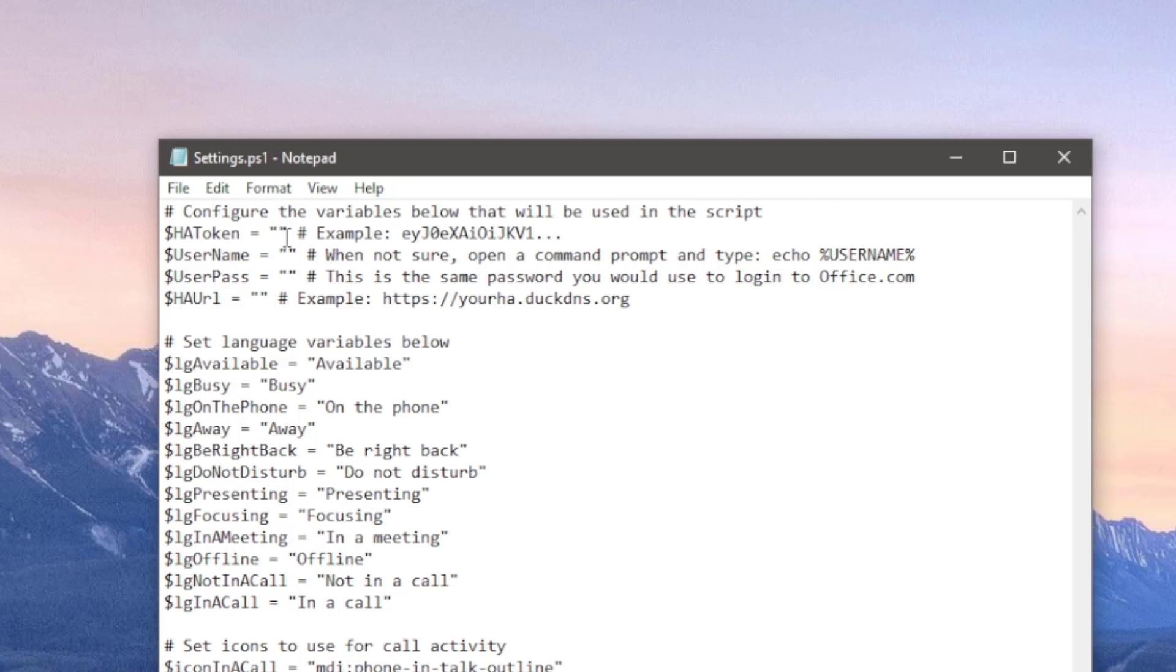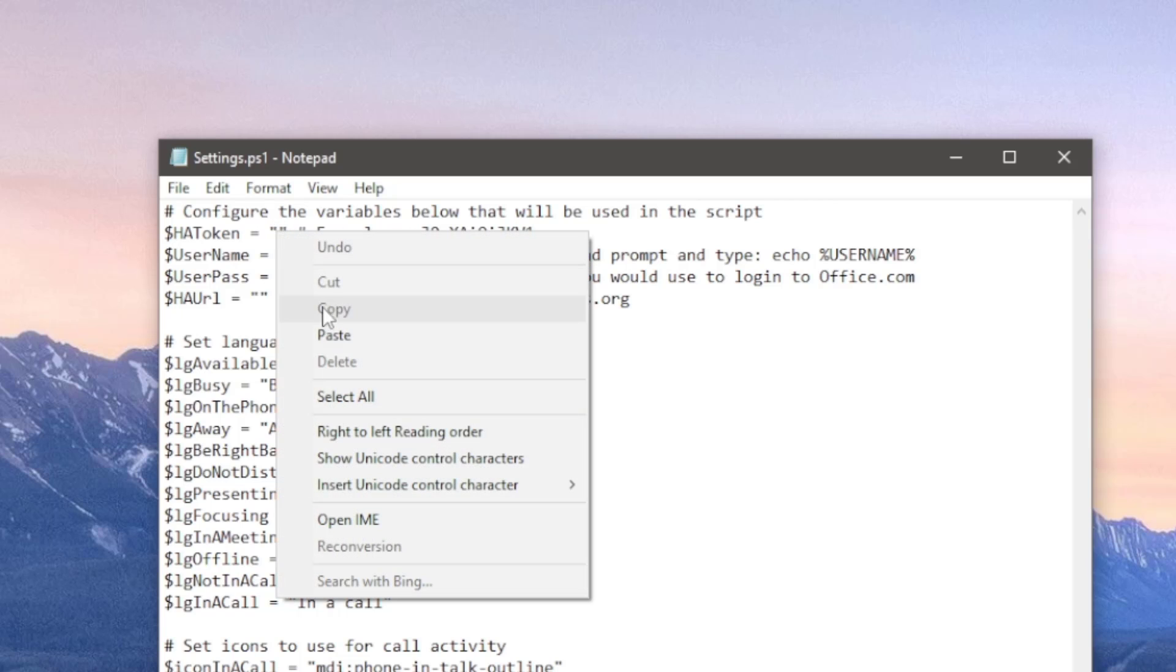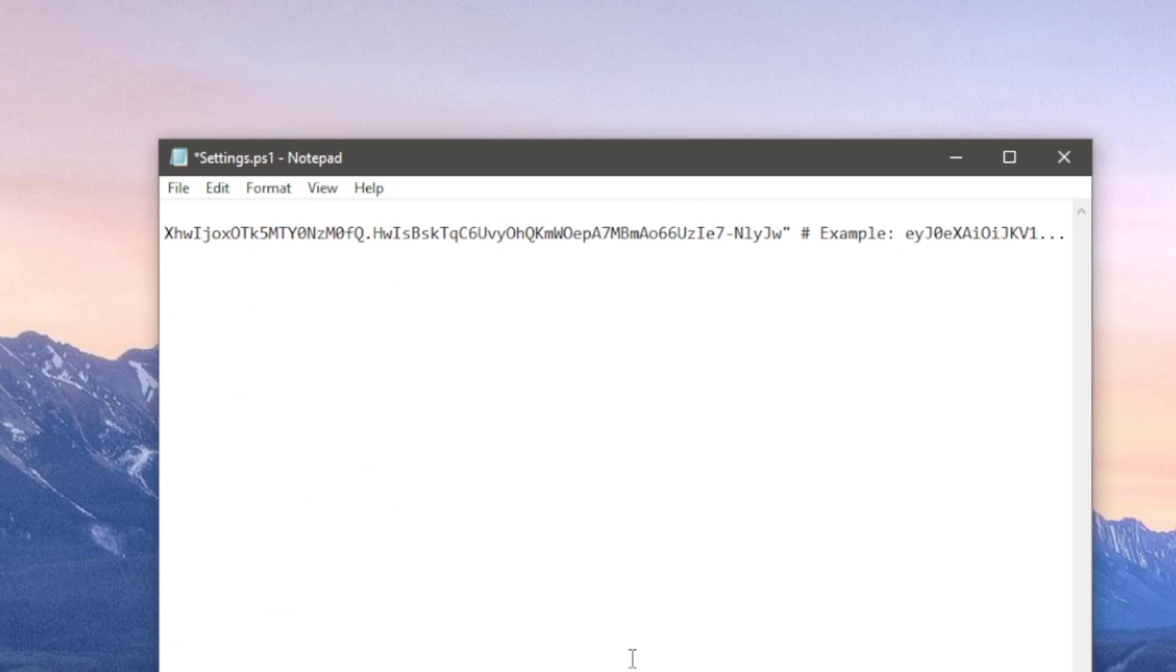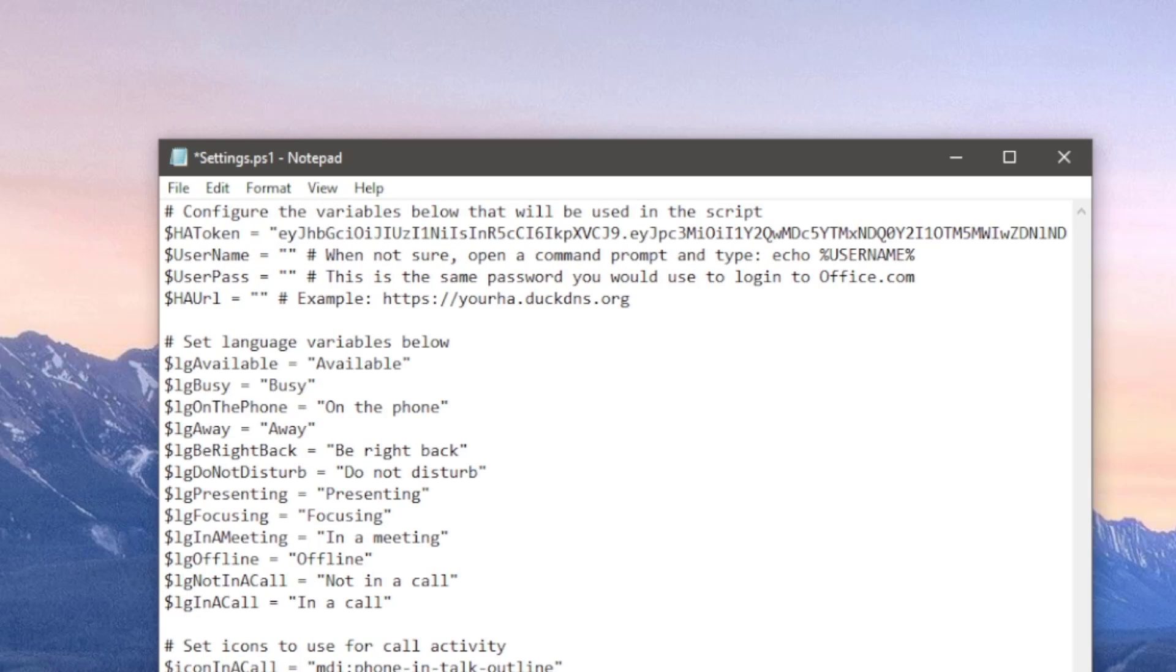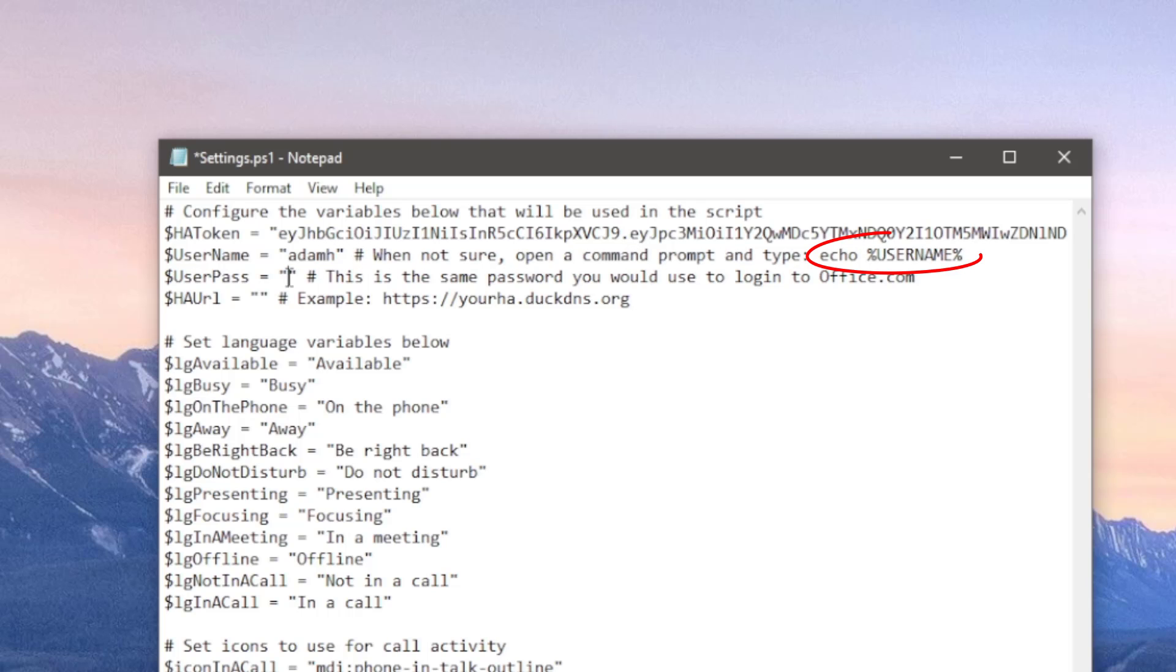Firstly we'll need to paste in the long-lived access token we copied from Home Assistant a second ago. Next is the username you use to log into your PC. If you don't know what this is, open command prompt and run echo username.